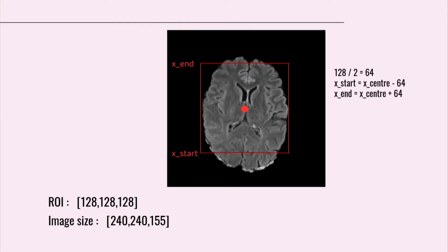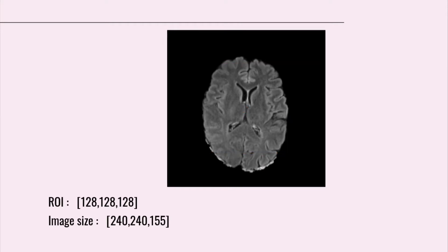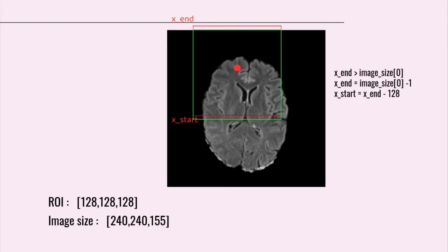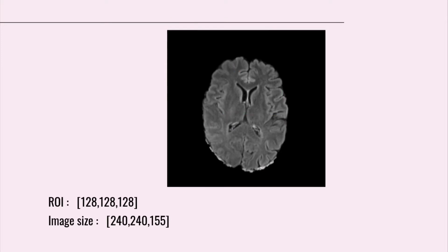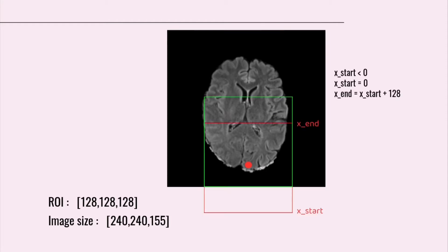But we have some exceptions too. For example, if tumor was here, we couldn't calculate xend like previous slide, because now it's bigger than image size. So here, xend would be image size minus 1 and x start would be xend minus 128. Similarly, when tumor is here, you just consider x start equals 0 and xend equals x start plus 128.